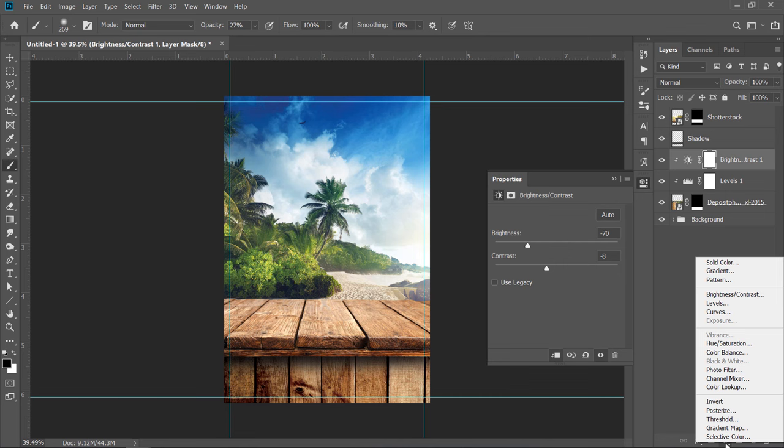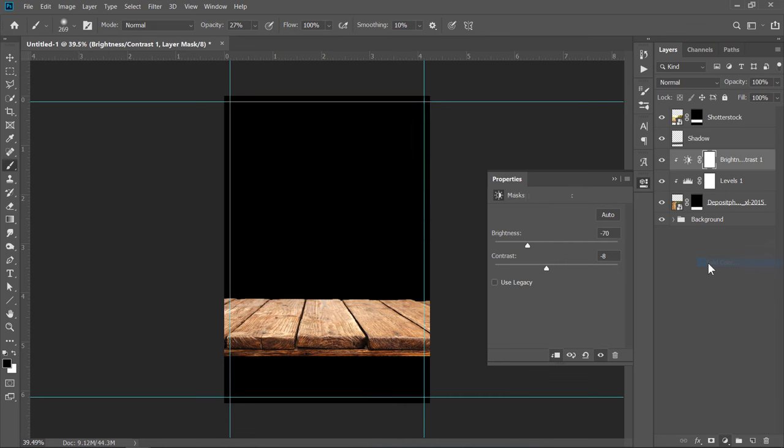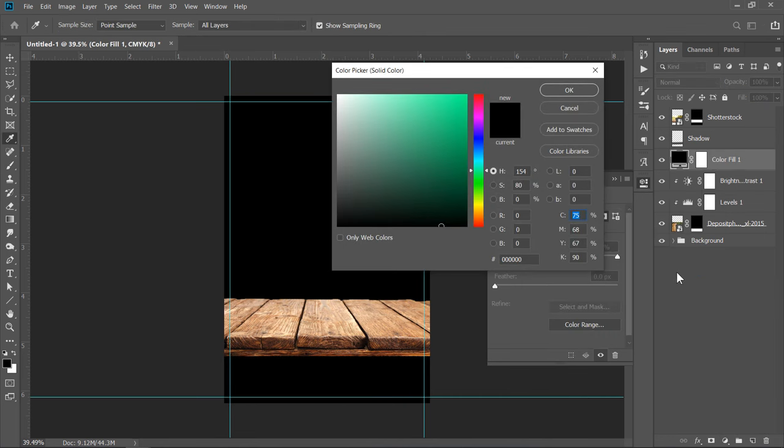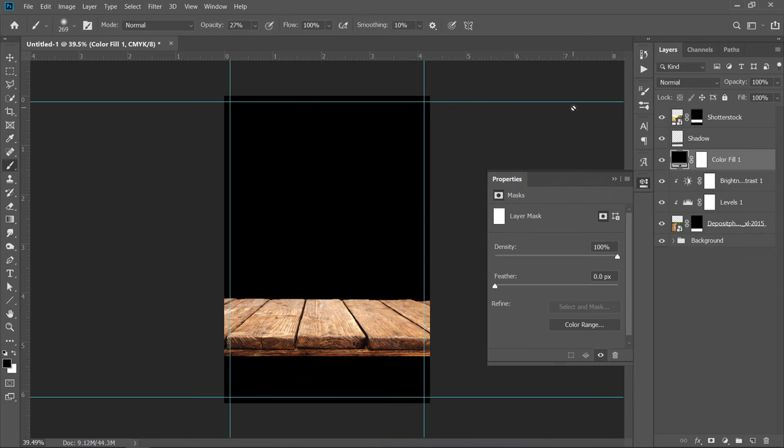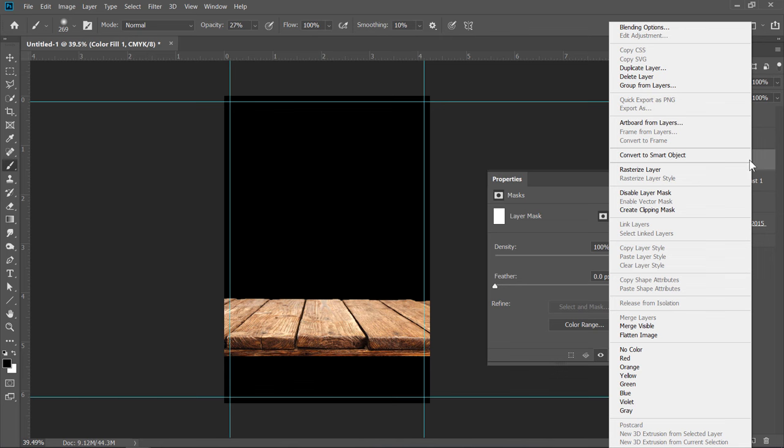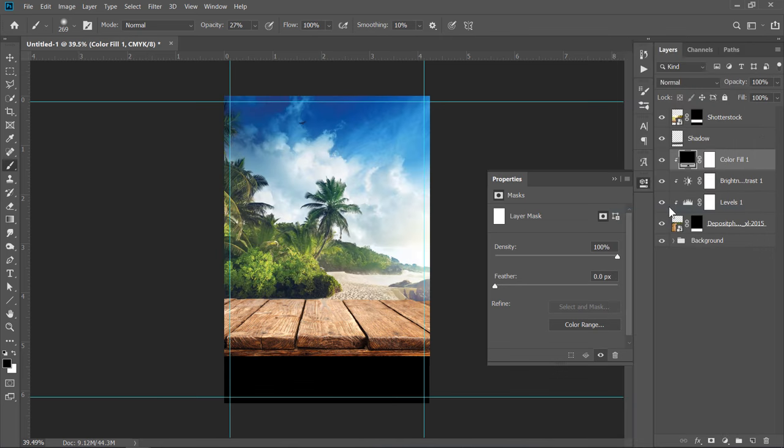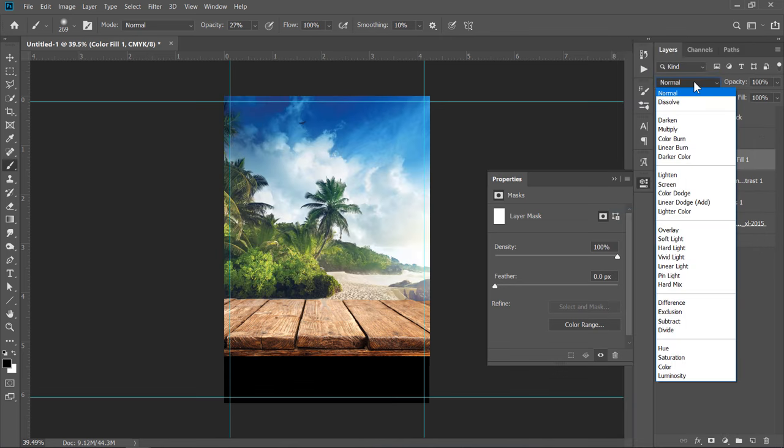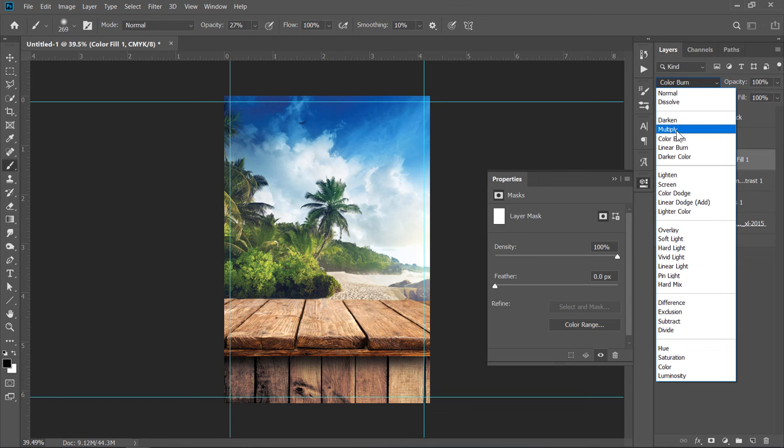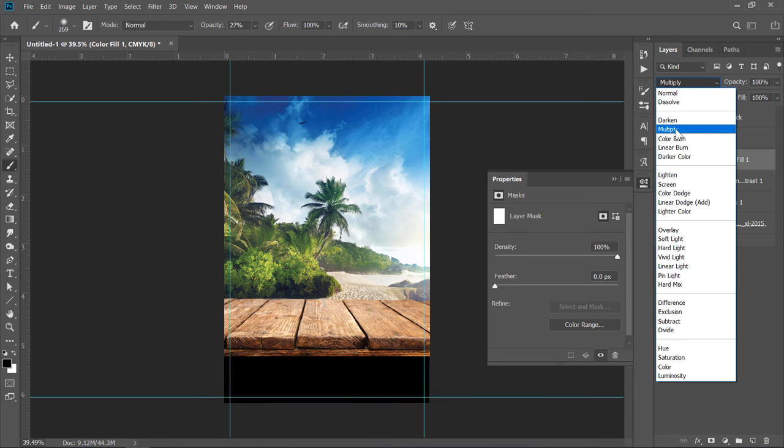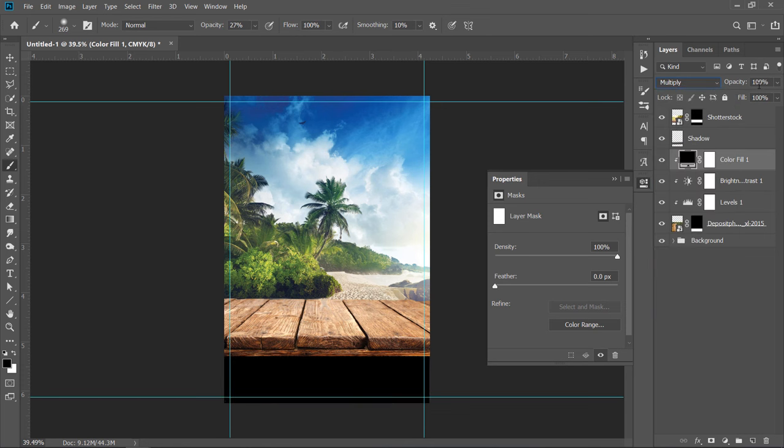Create a Solid Color layer. Change Color to Black, then click OK. Right-click and choose Create a Clipping Mask. Change Blending Mode to Multiply and Opacity to 30%.